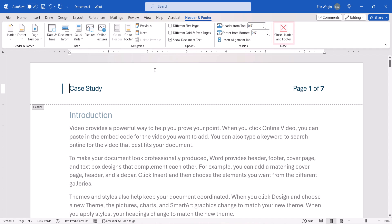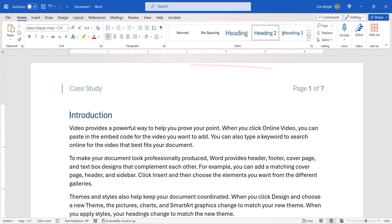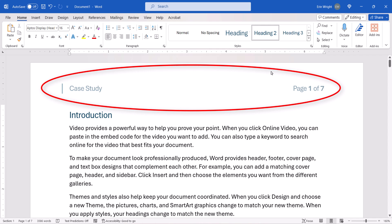Next, select the Close Header and Footer button. And once again, your text and page number should appear together in the Header or Footer.